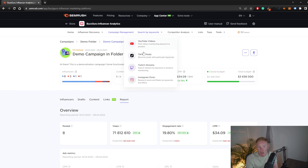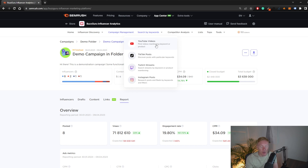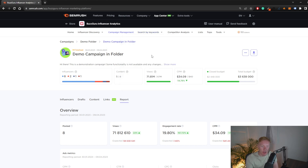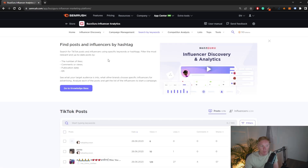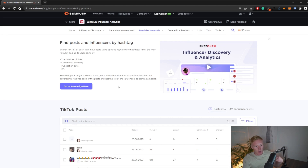You can also search by keyword to find videos or posts, which helps you find both influencers and trending content so you can be the first to reach out. For example, if we want to find something on TikTok, we can go to TikTok posts by keyword and search for relevant terms.